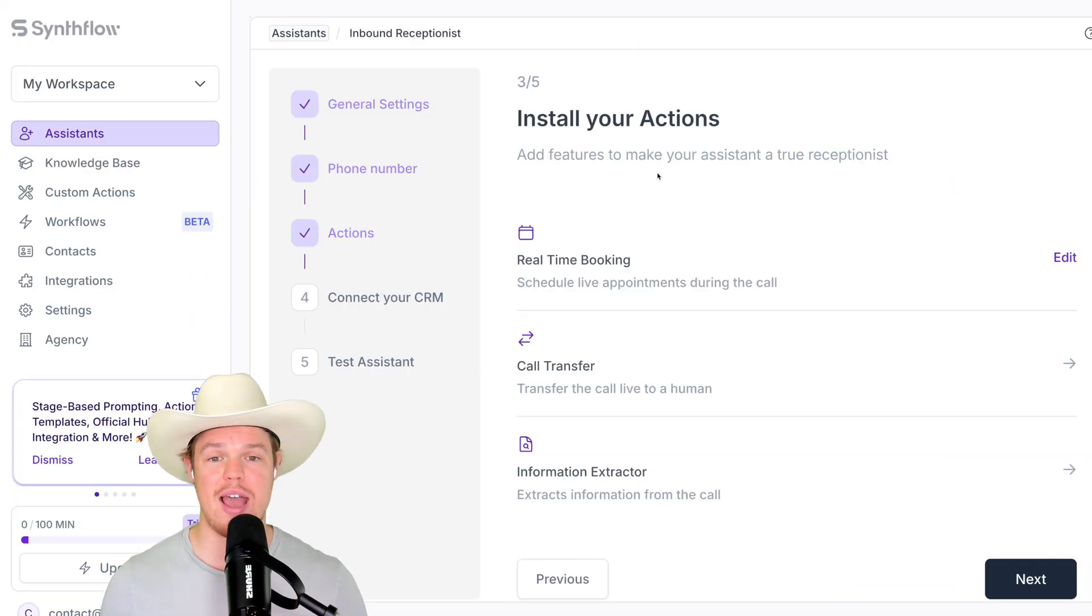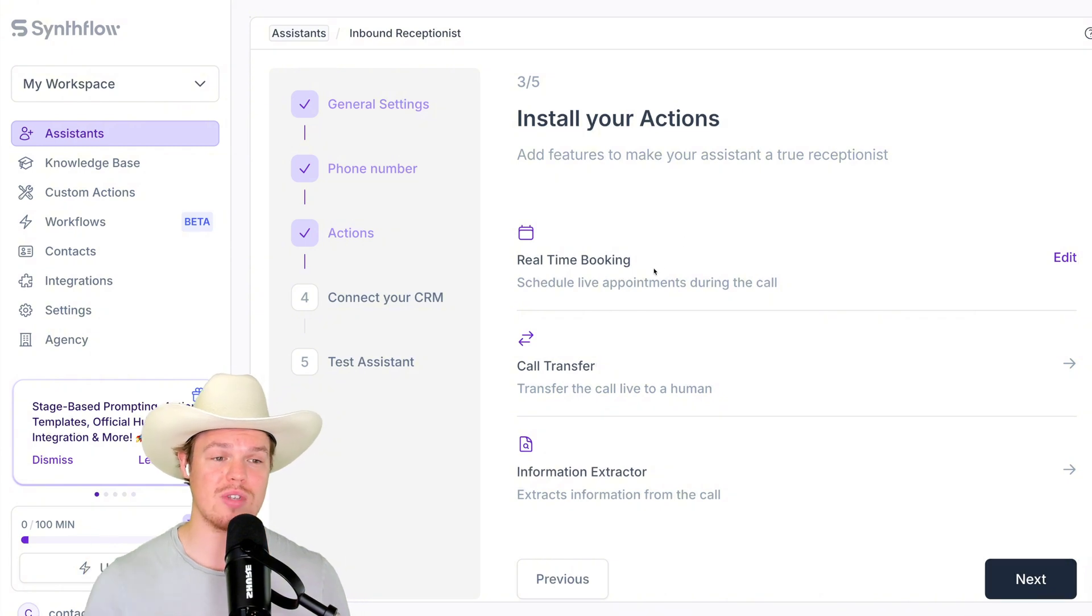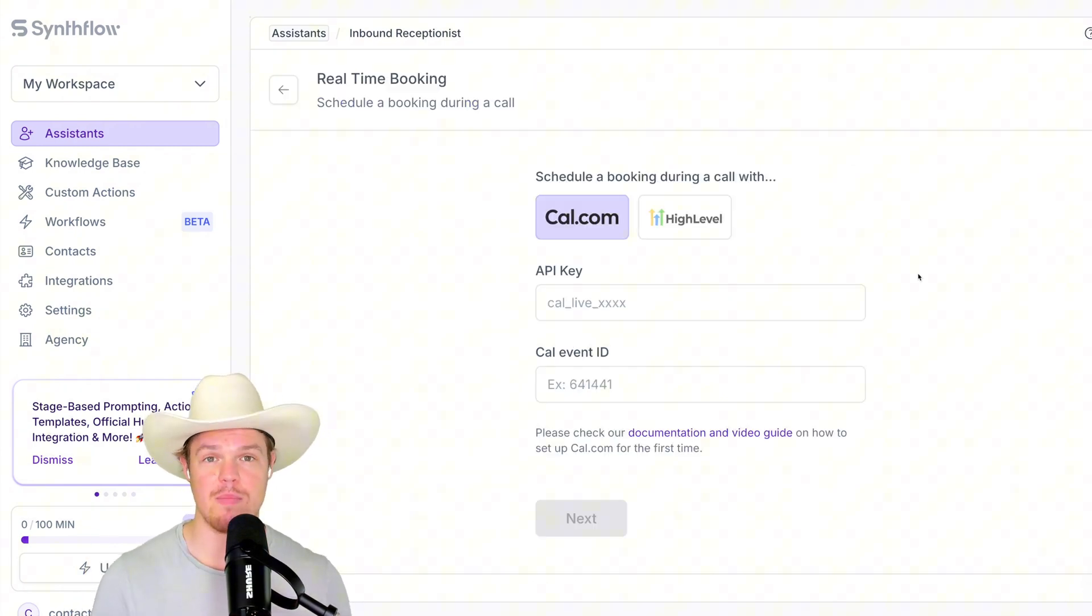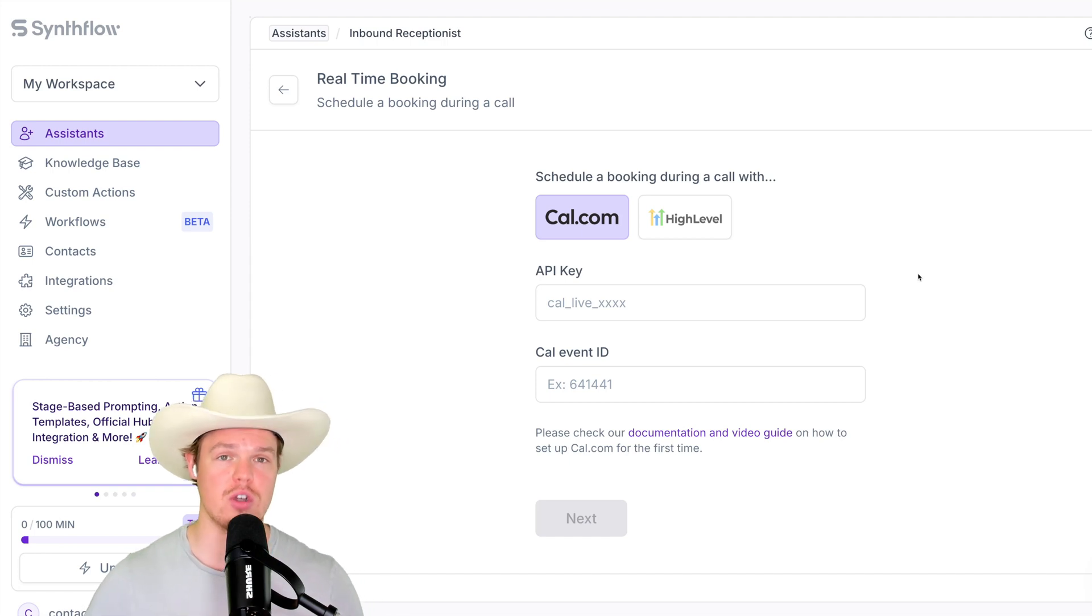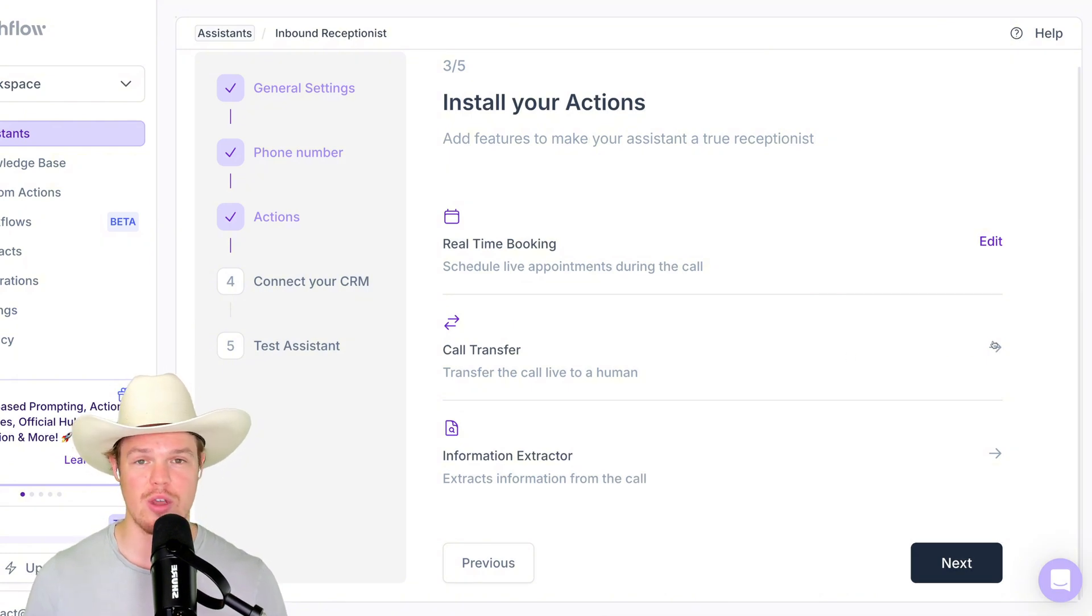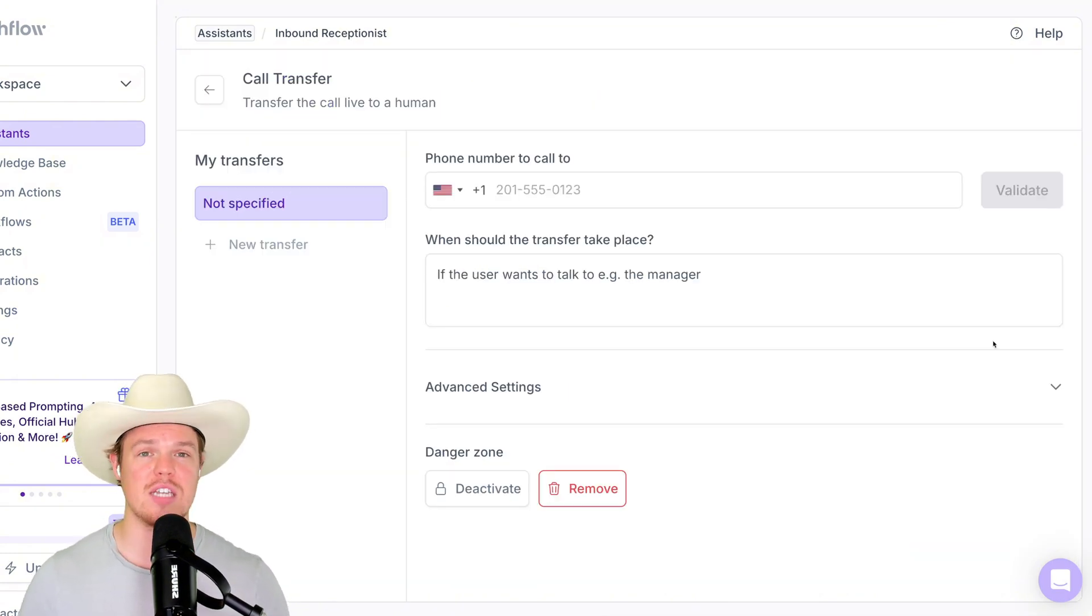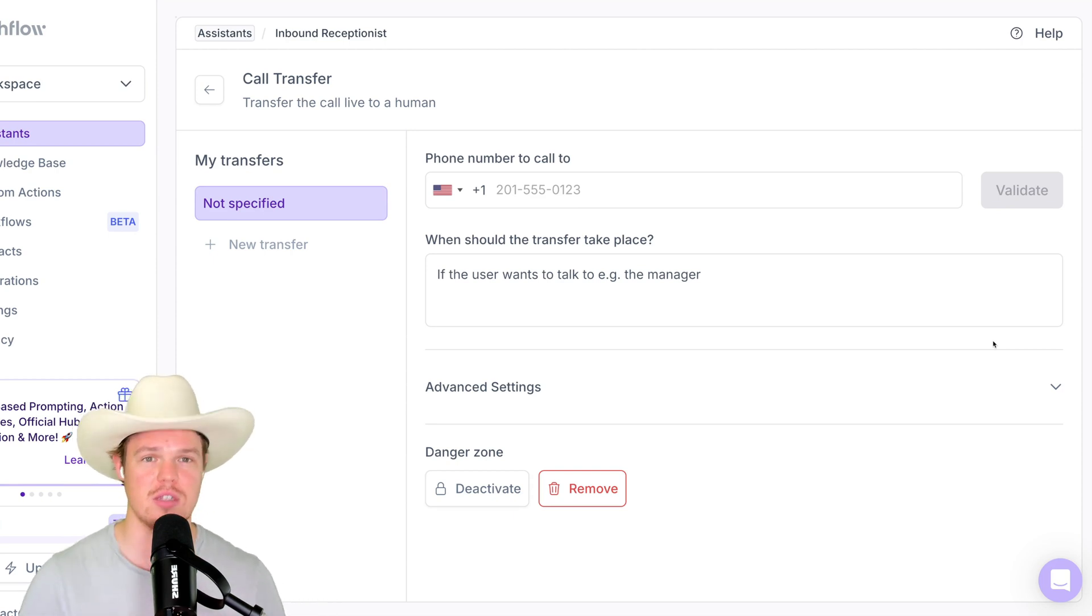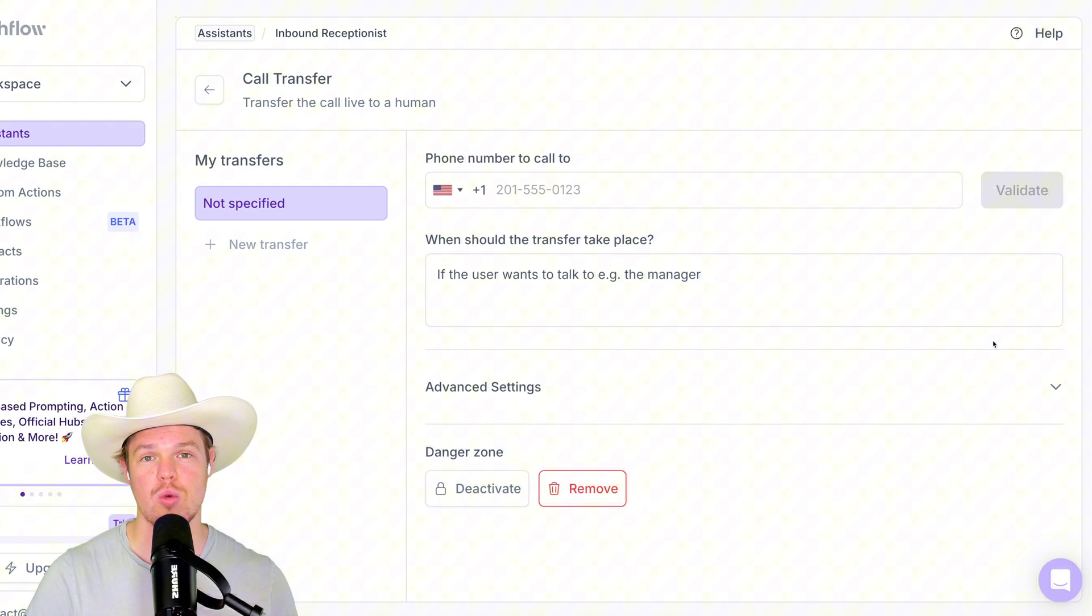First thing here we have is real-time booking. So if you use Cal or HighLevel.com, you now have the ability to start booking automatically through these artificial intelligence calls. Another option here is that if you already have infrastructure built out within your business that handles calls, you can actually transfer it and use this artificial intelligence call as more of a gut check in the sense that you can use this as a filter mechanism to really weed out people before they reach a real human on a call.